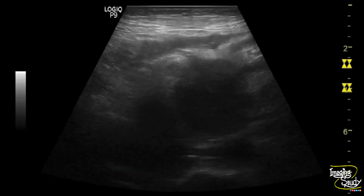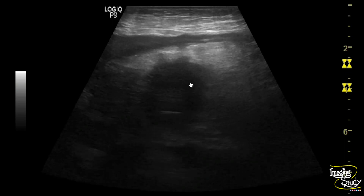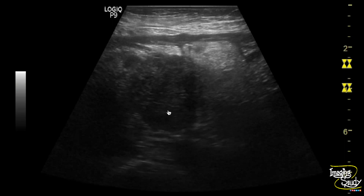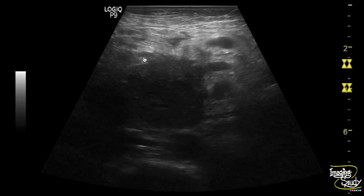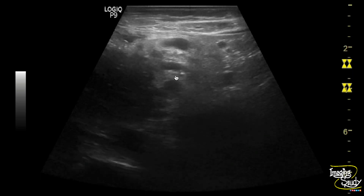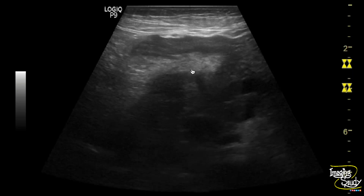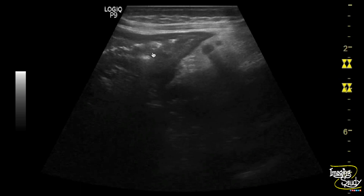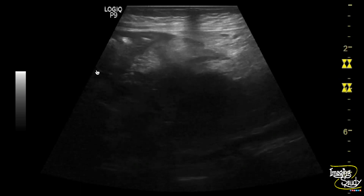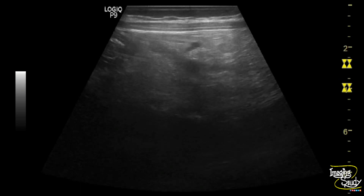Now let's look at this lesion with the high-frequency linear transducer. You can see the mass lesion here — the margins are ill-defined and irregular. The main pancreatic duct is dilated. The adjacent pyloric wall of the stomach is also thickened, possibly due to congestive gastropathy.